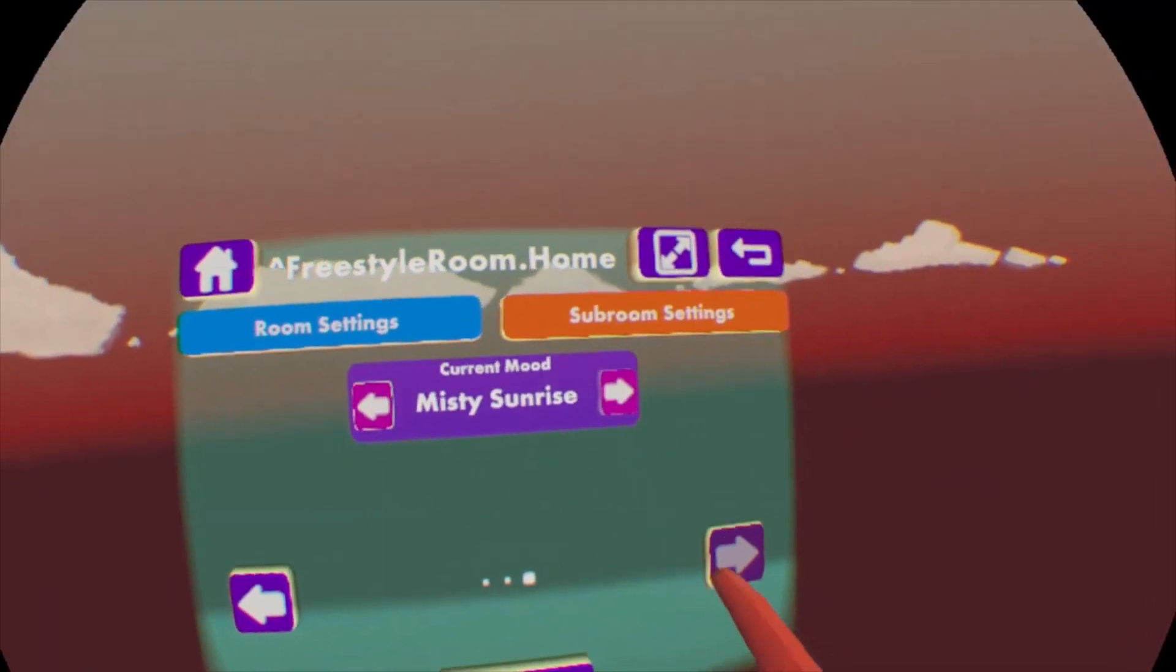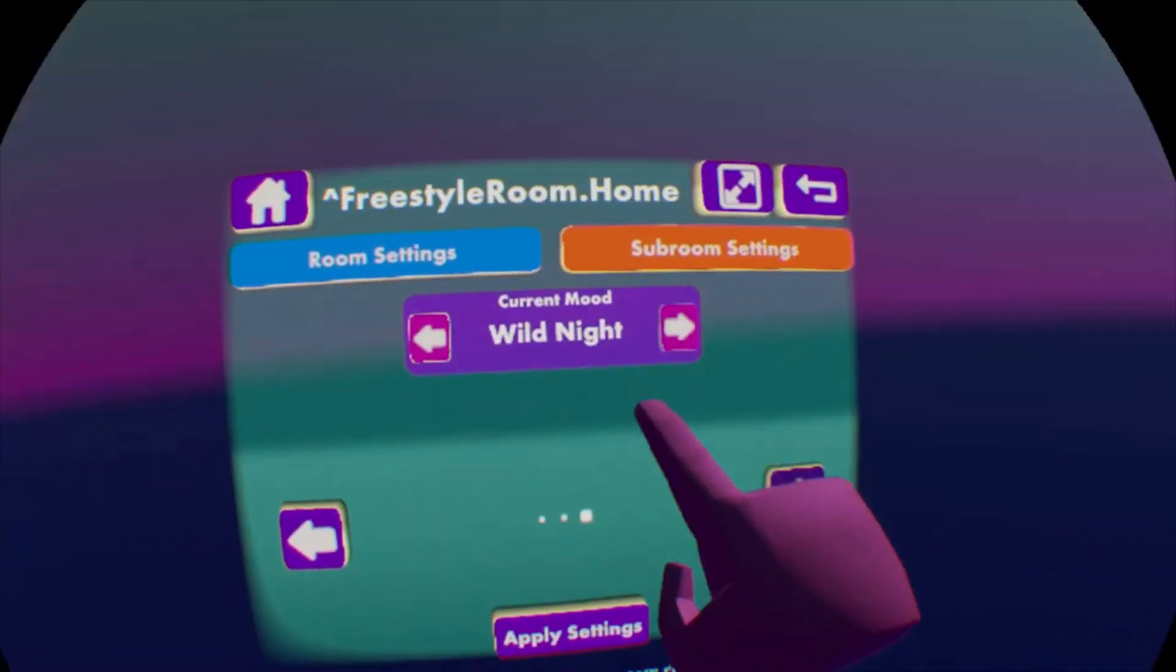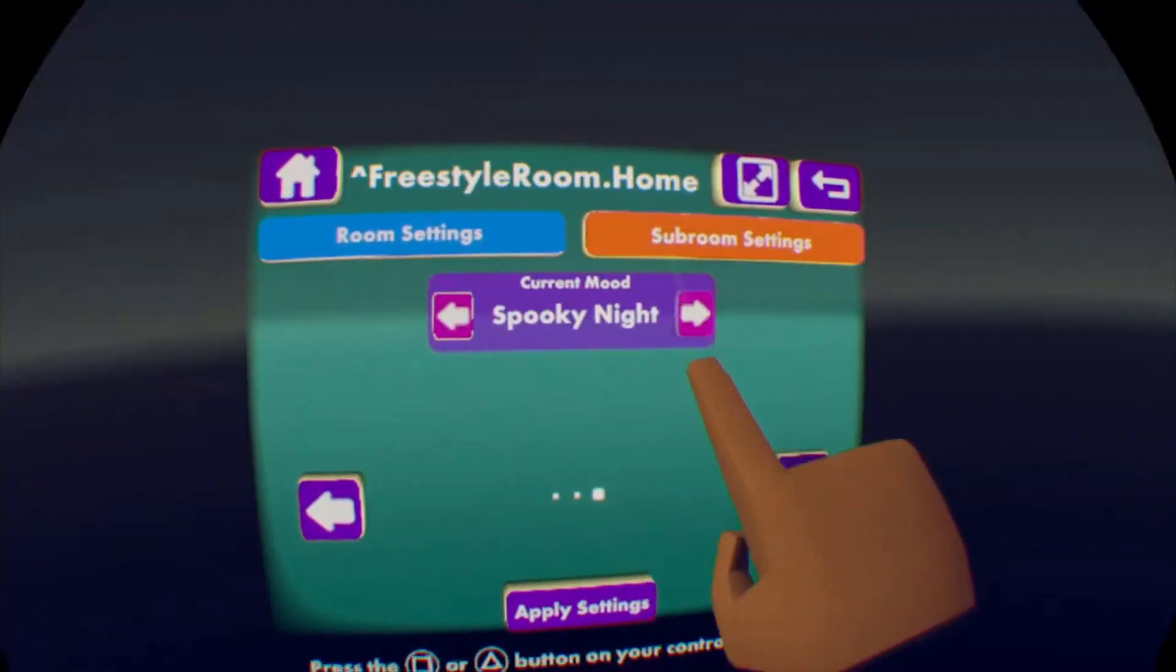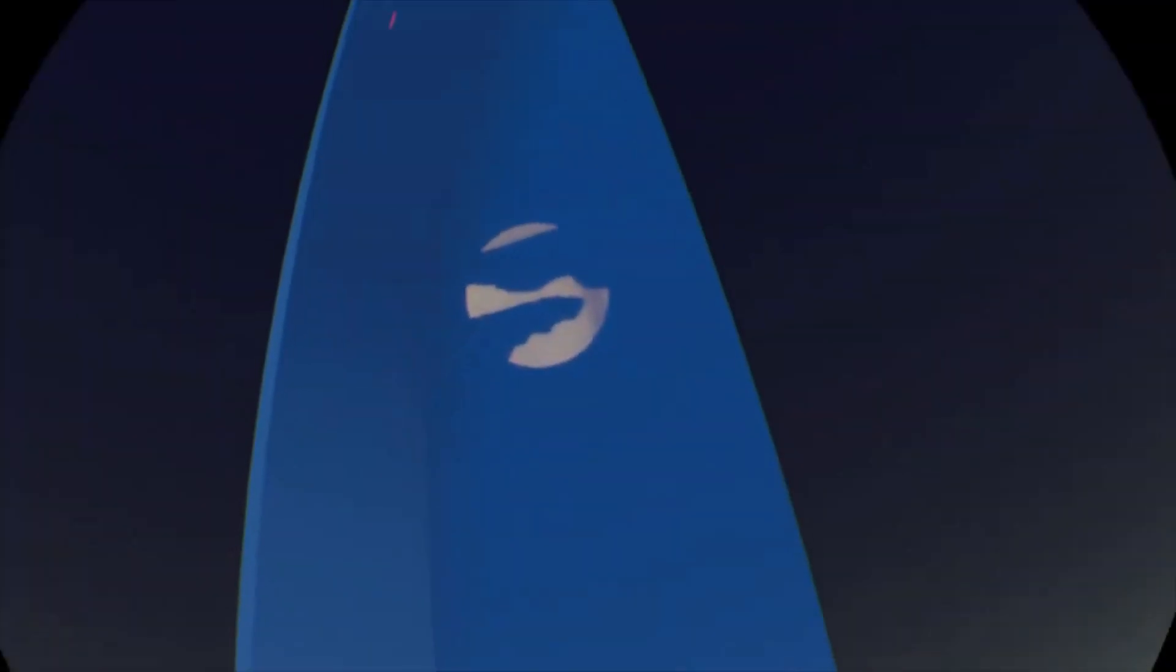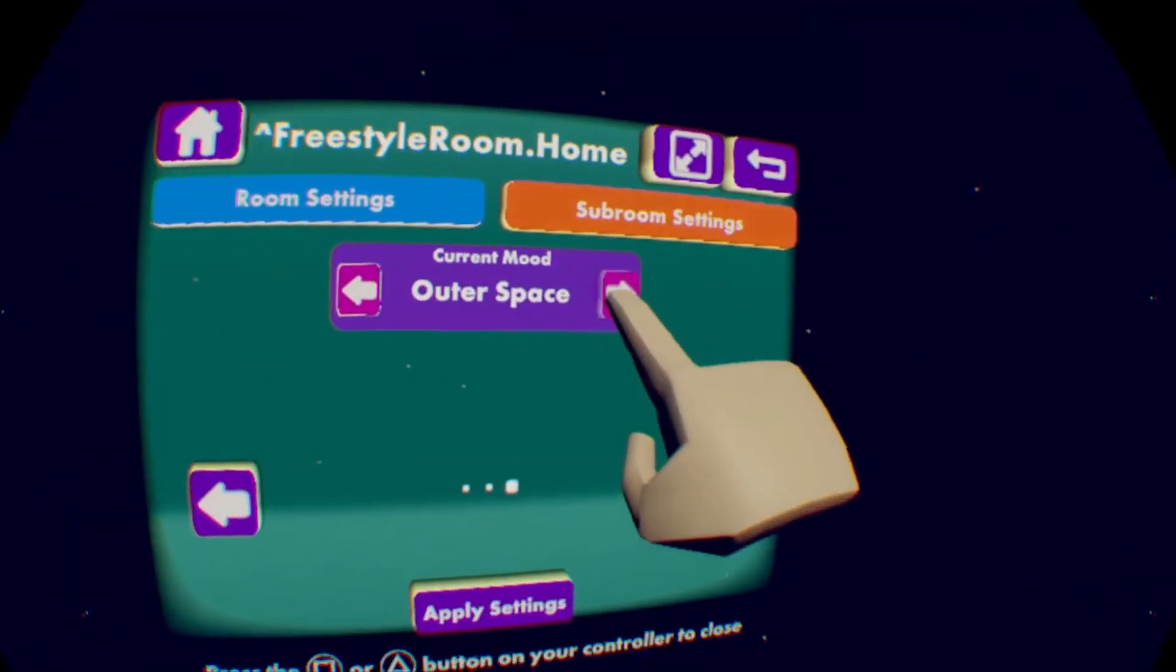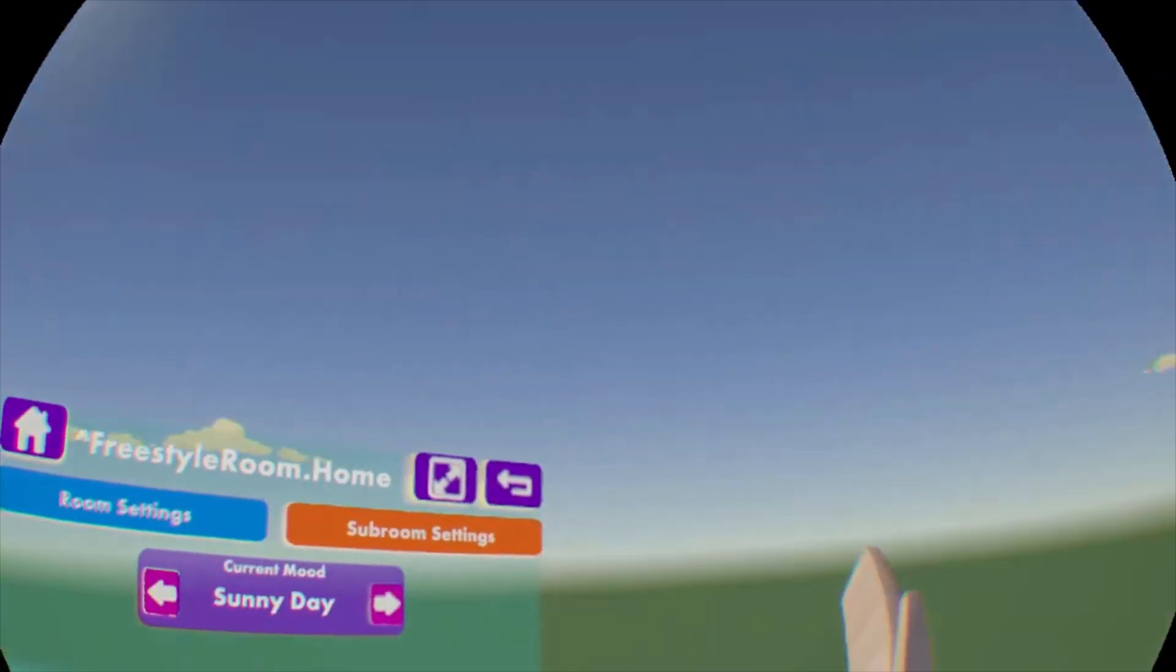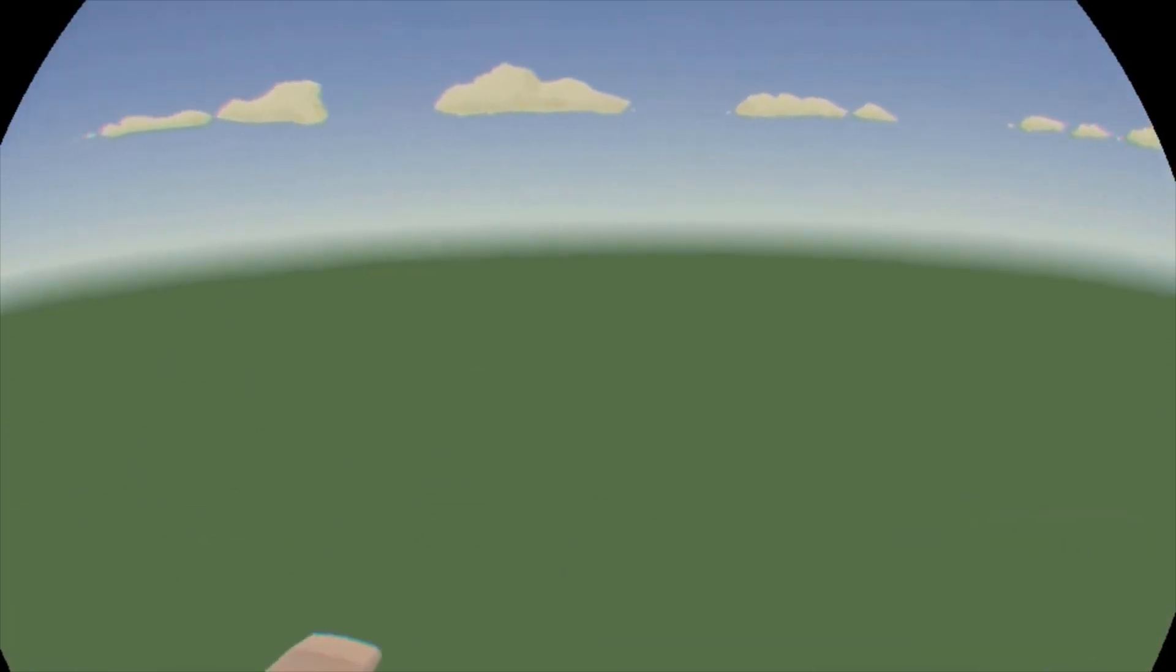We can change to misty sunrise. Changes basically just the time of day within each one. We have spooky night with a big moon over there. Outer space with no moon but a bunch of stars. And then back to sunny day. Okay, so that's how you do it using kind of the pre-made ones under room settings.